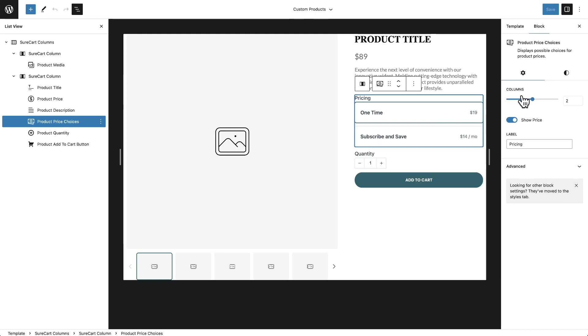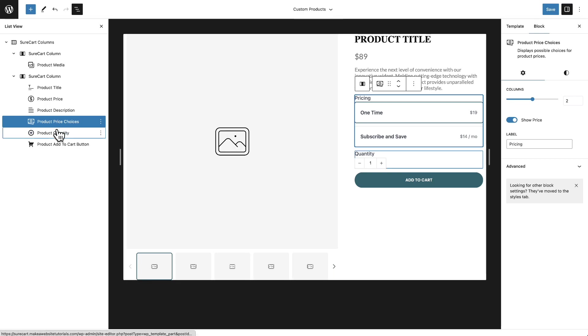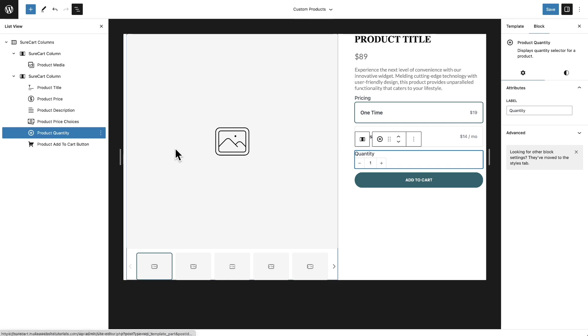Currently, it's set to show into two columns, but you can customize this all that you want and you can choose the display here to show or hide the price. You can change this text label. Everything is customizable. There's little options in all of these. For example, I clicked into the product quantity. You can change that word quantity.